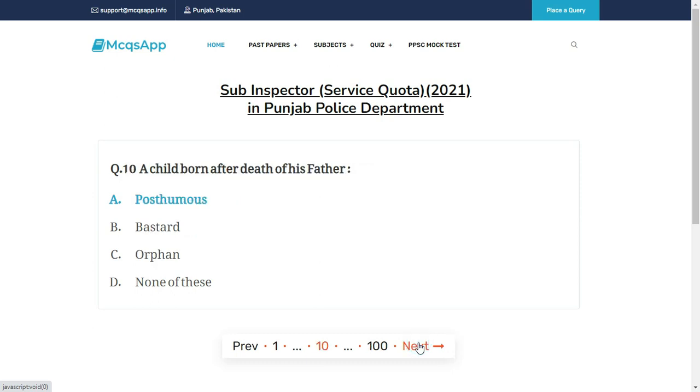A child born after the death of his father — the right answer is A: Posthumous.